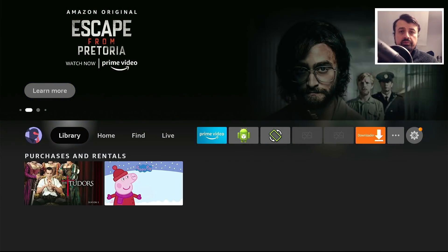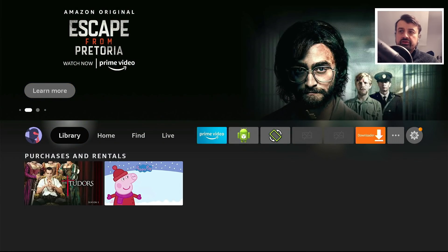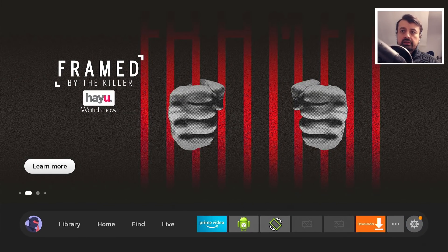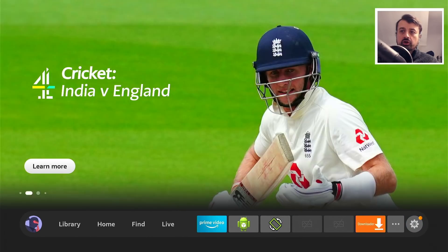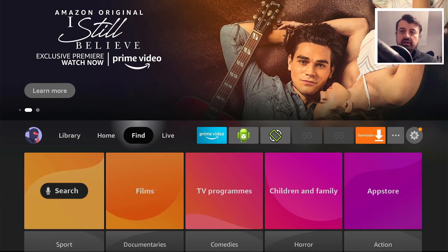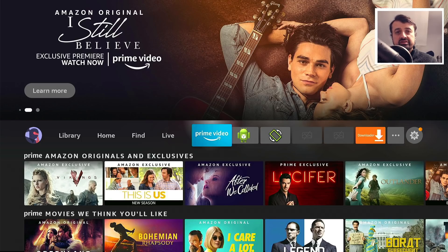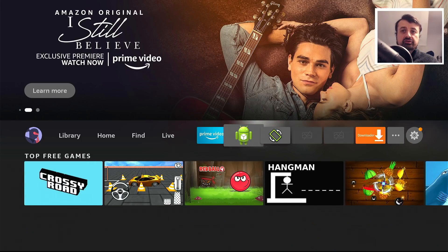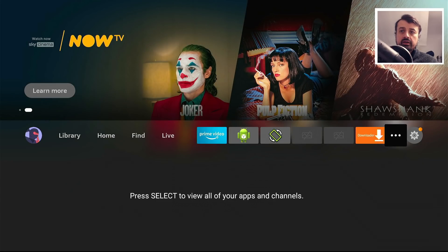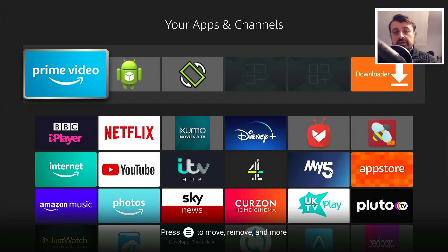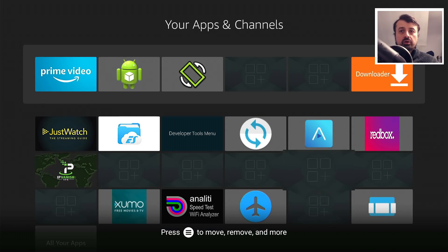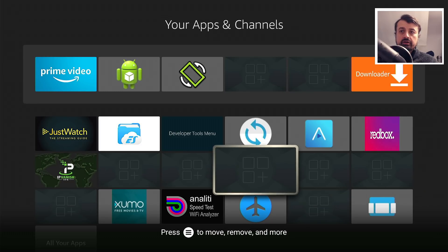So you're on your Fire Stick or maybe Chromecast with Google TV and you're just fed up with these massive adverts taking up so much space on your home screen — all of this sponsored content, sponsored applications really just slowing your device down. On the Fire Stick Lite we also have this issue where third-party applications just don't show the tile properly, so we have no idea what these applications are.